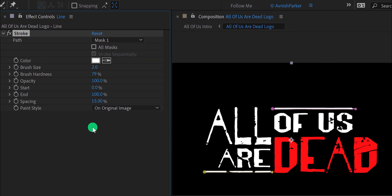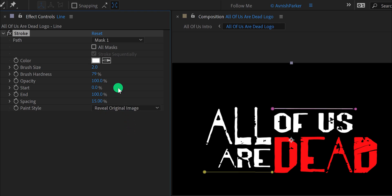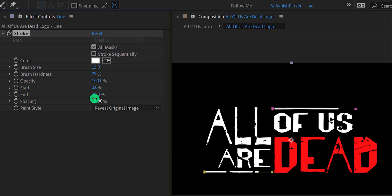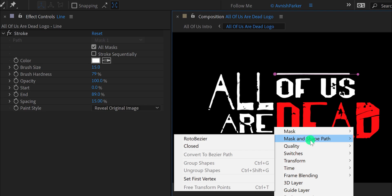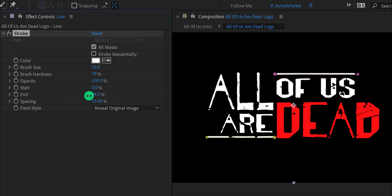Now go to Effects and Presets and search for the Stroke effect. Apply it onto the layer and let's adjust a few settings. First, change the paint style to reveal original image, and then increase the brush size value to 15. Make sure to click on the all masks option and uncheck stroke sequentially. We will use the End value for animating the stroke. I want the animation to follow from the other side — just select the anchor point, right click on it, go to mask and shape path, and choose set the first vertex. Now the stroke will move from this vertex point.